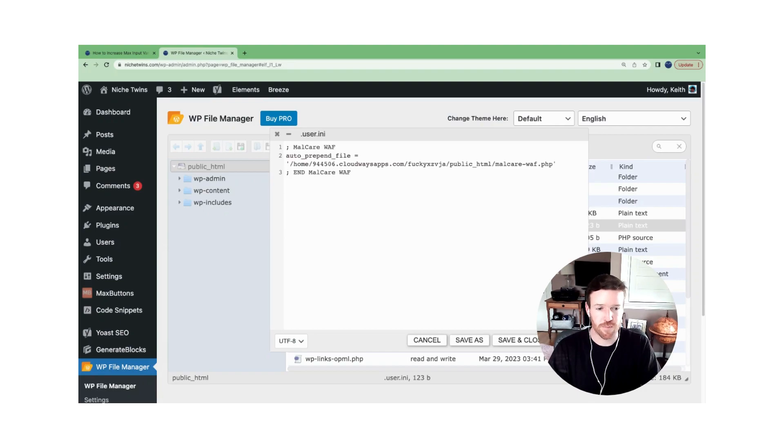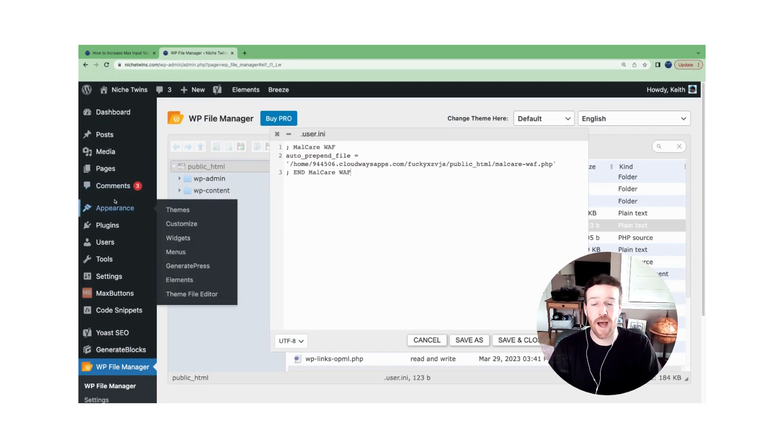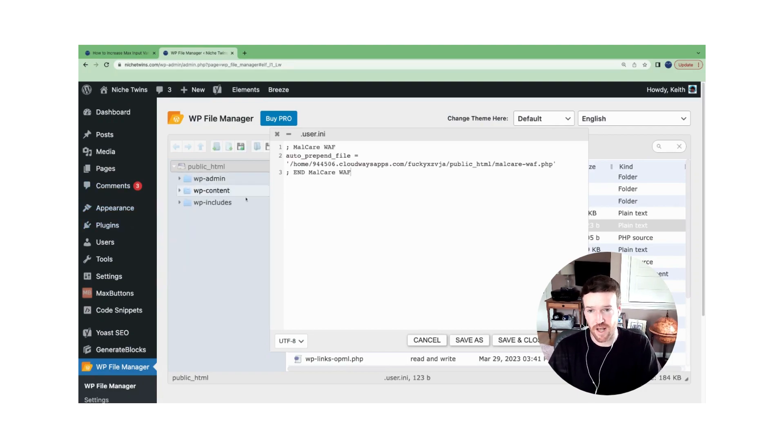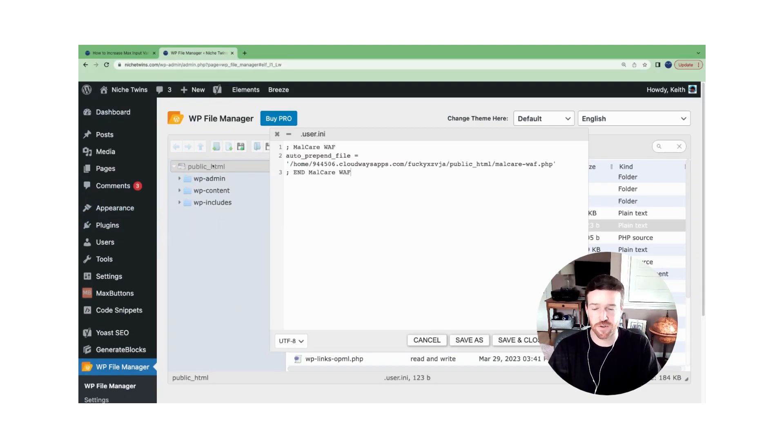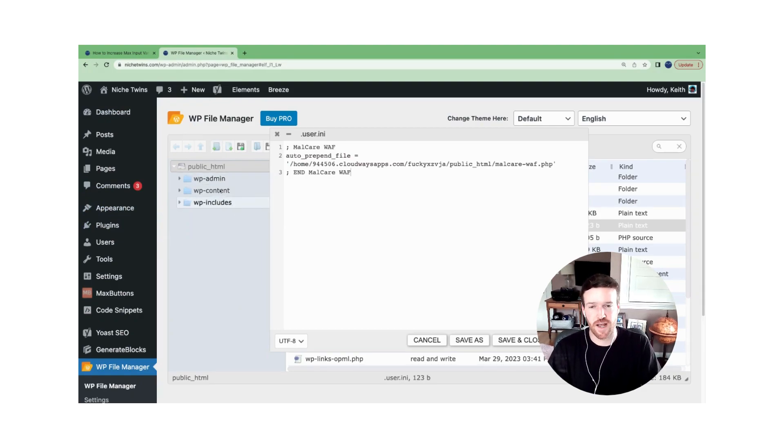You'll simply hit save, then you'll go back over to the site health page, refresh the page, and this is important, make sure you refresh it. And you should see that the error has now gone away.